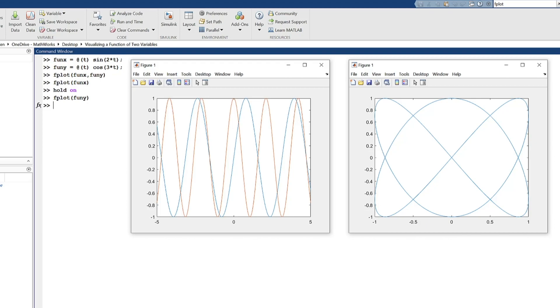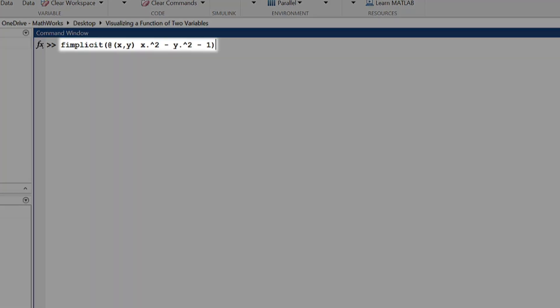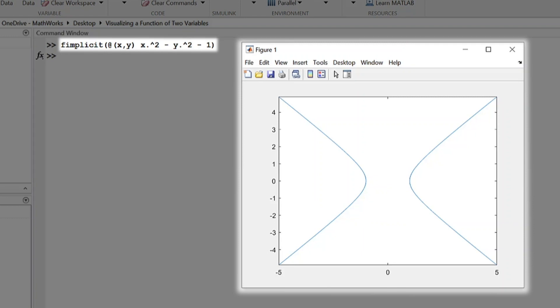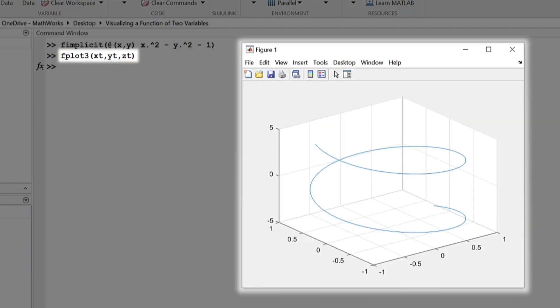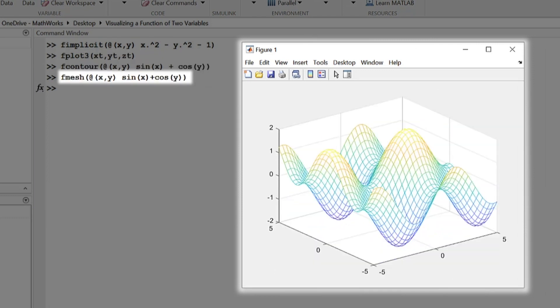There are also other members of the function plot family worth exploring for their various functionalities. These include fimplicit, which allows you to plot an implicit function of two variables, like x squared plus y squared plus 1 equals 0, as well as others, including fplot3, fcontour, and fmesh.